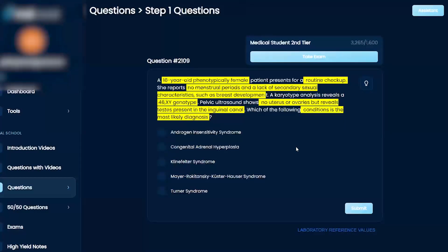So, 46XY. We have a phenotypically female patient who has a lack of secondary characteristics. This can't be Klinefelter because there's no breast development, and plus that would be a 46XXY.